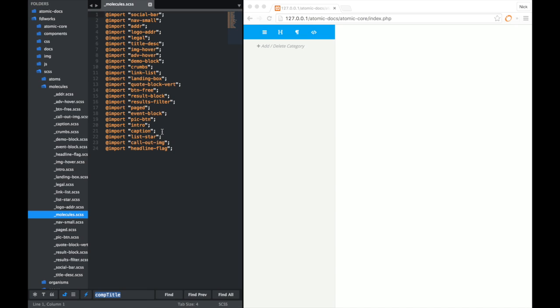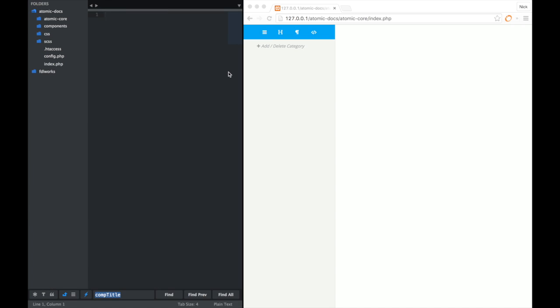This gets old after a while having to do this for every single component, so I created an interface for creating the files and then writing the import strings to do that automatically for you. That's the first part. The second part is the style guide creation. So let's go ahead and create a component here and give you a better idea of exactly what I'm talking about.